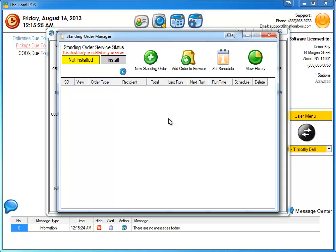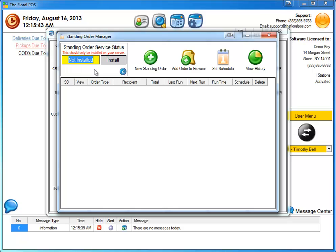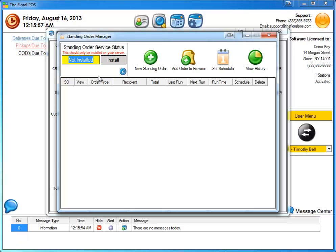But the first thing you need to do to make sure that your standing order is going to actually generate and get put into the actual system is on station one, the server, your main computer. You need to make sure that this standing order status is installed. Right now it says not installed. Only do this on your server. If you do it on all your computers, it'll probably create problems or issues between the two. So just put it on your server. That'll be good enough that it'll automatically generate the order and all the other stations will see that. So let's go ahead and hit install.